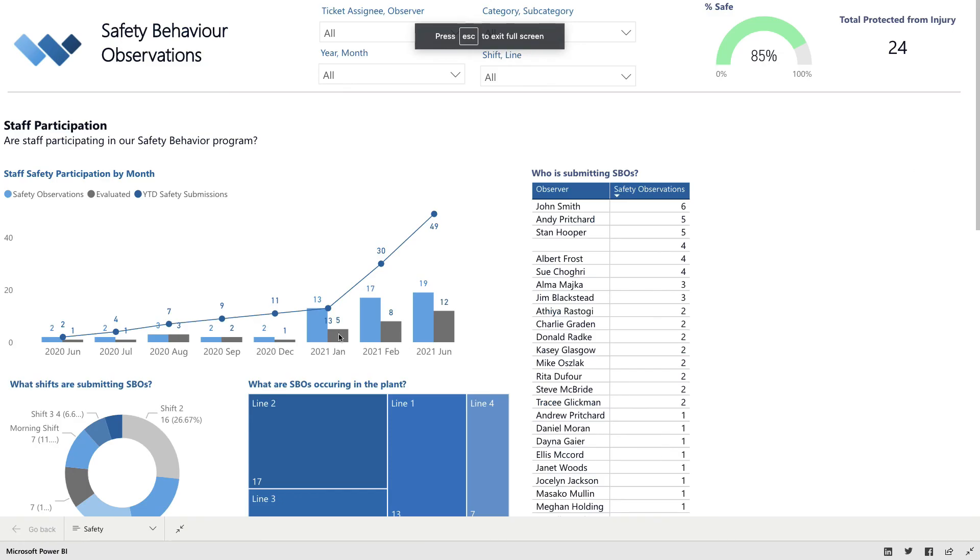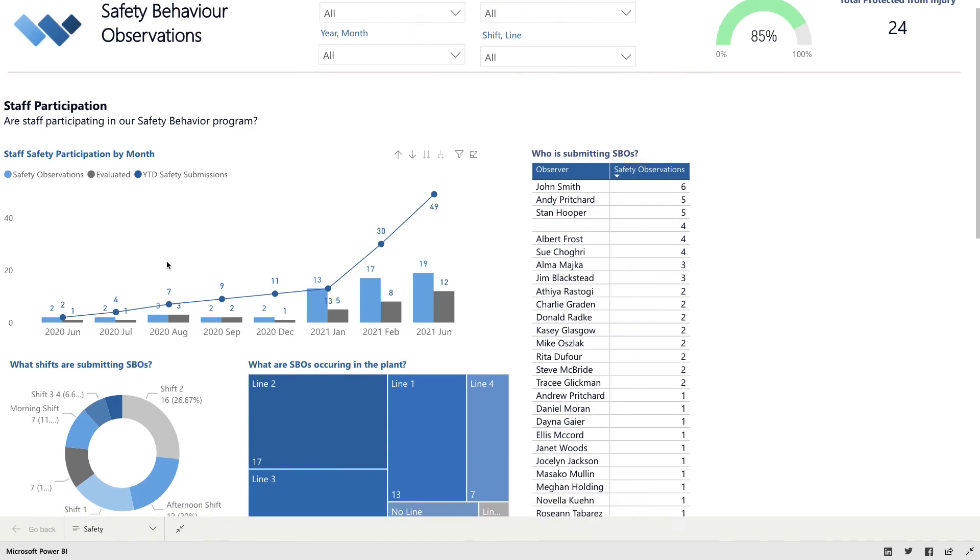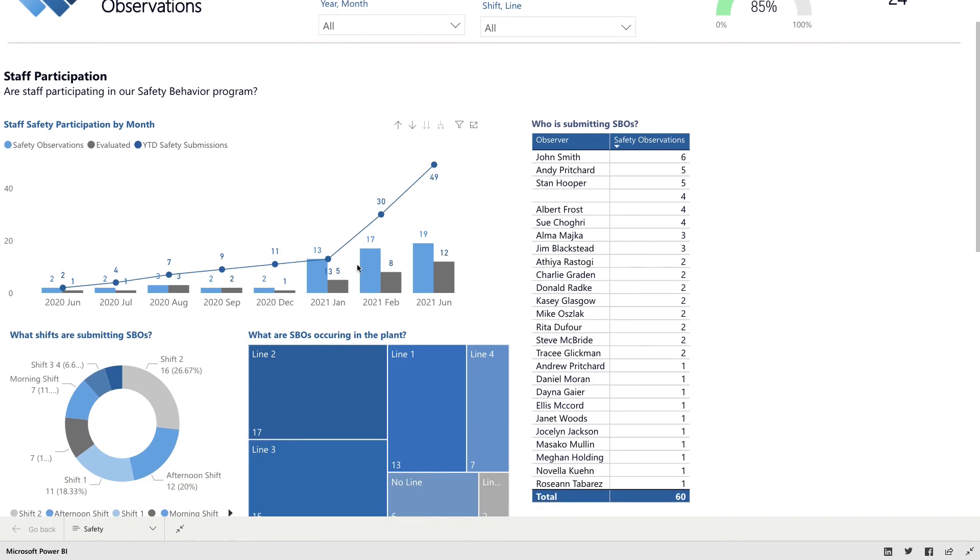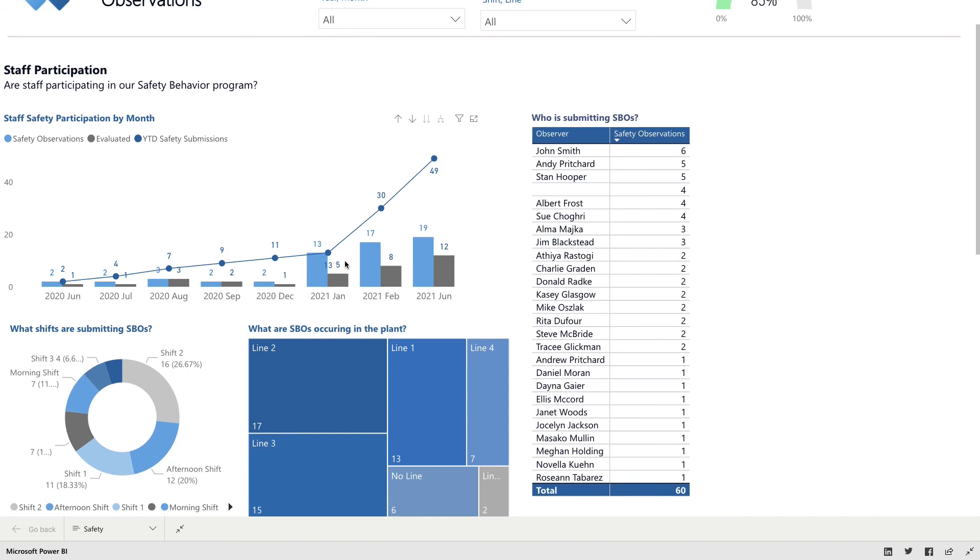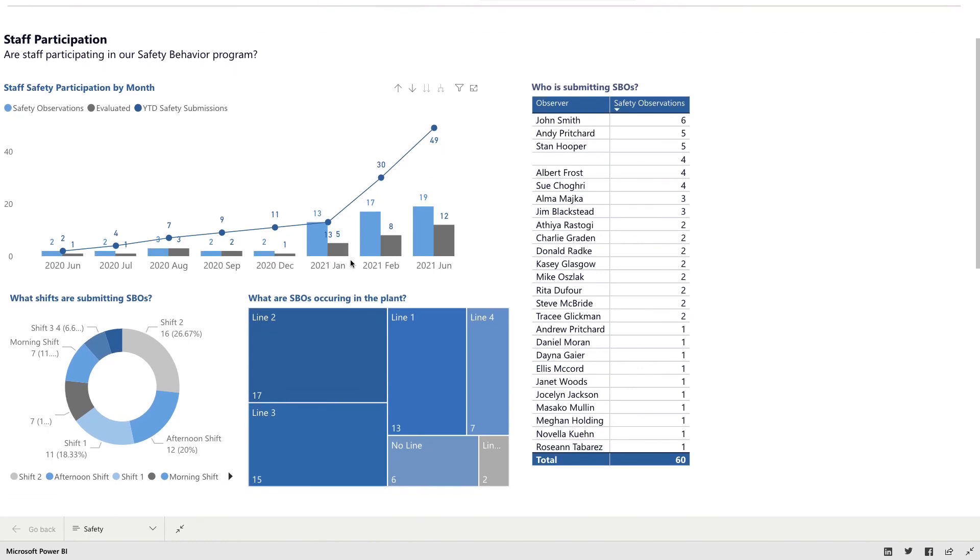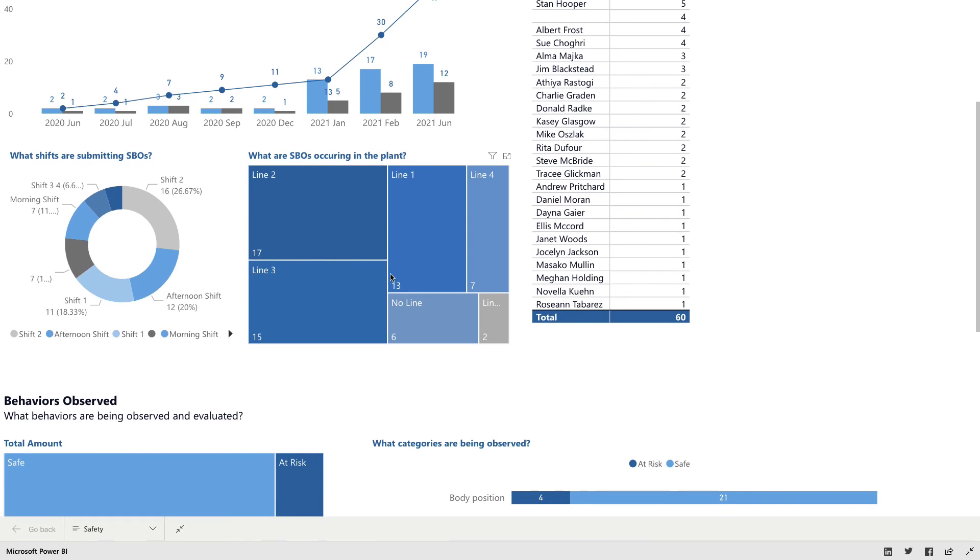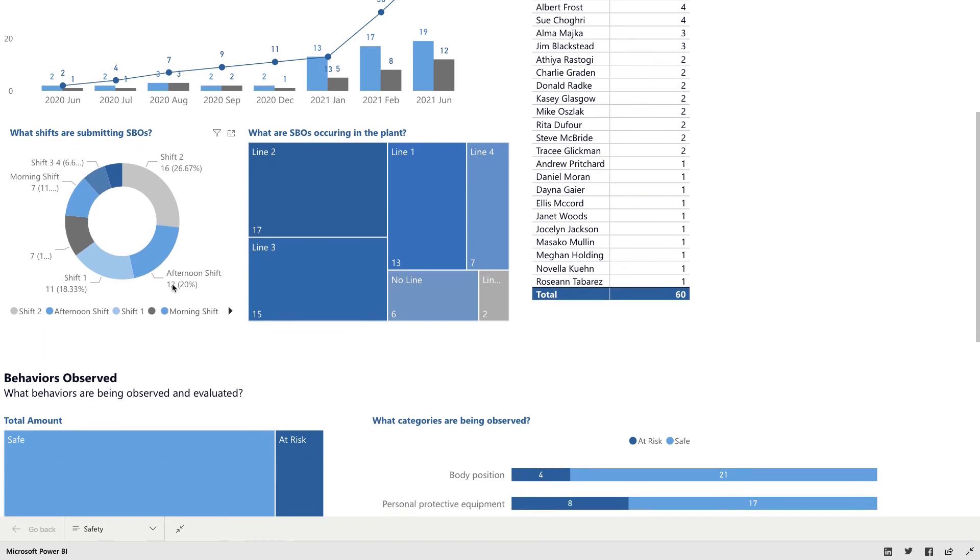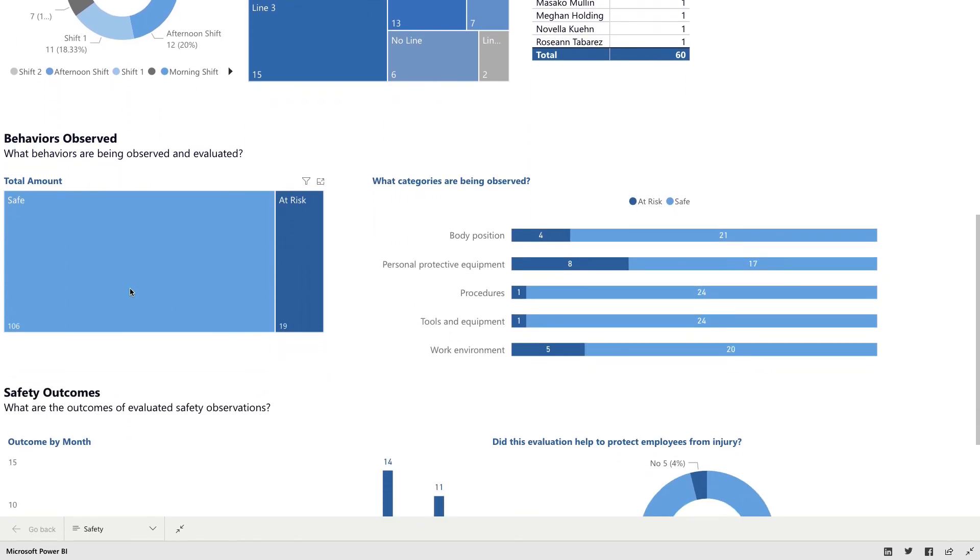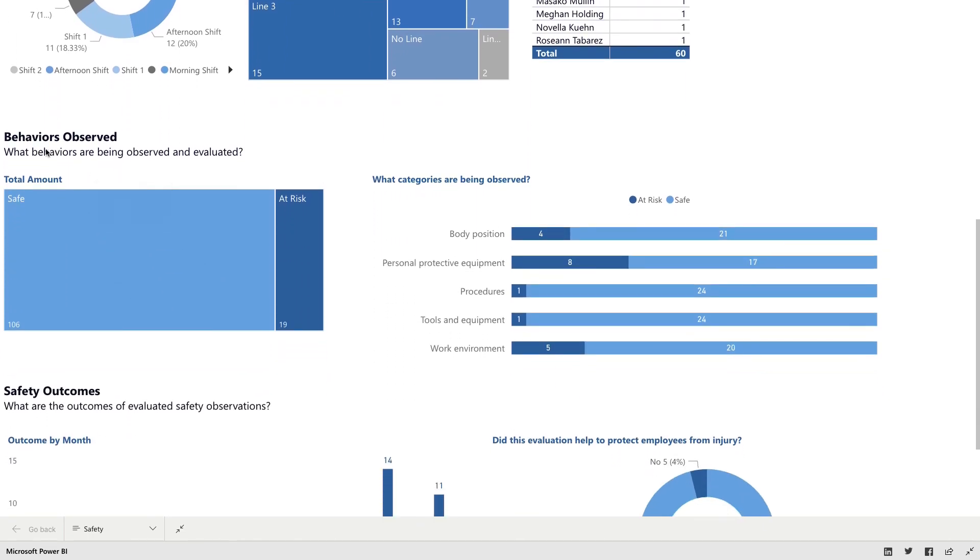So we have a templated reporting system that I can show here. I'll just make this big screen. This template shows the participation, how we can see that more people are completing these observations, who's completing them, where they're being completed, on what line and what shift.